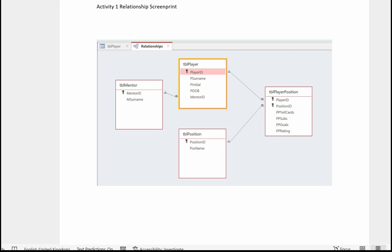Part A activity one is the screen prints of the relationships. Literally all you do is open a Word document, paste in an image of your relationships from Access and save it using the PDF file name.